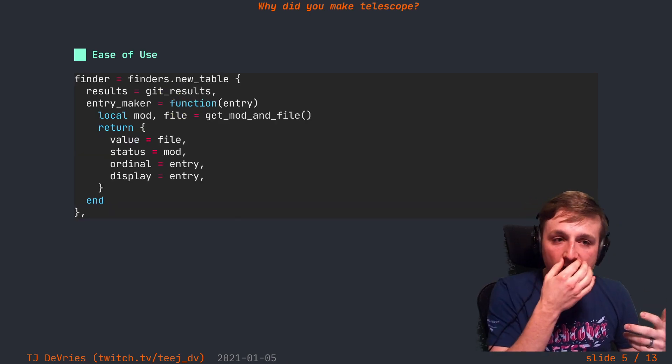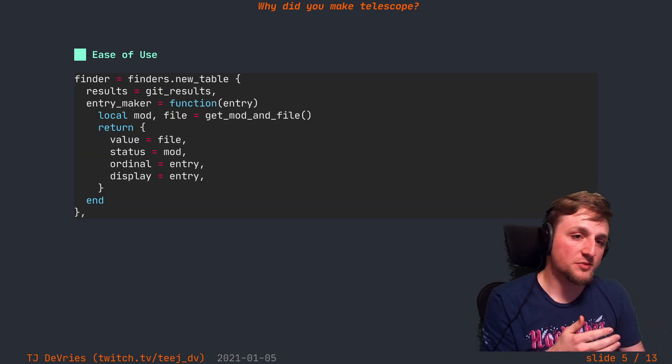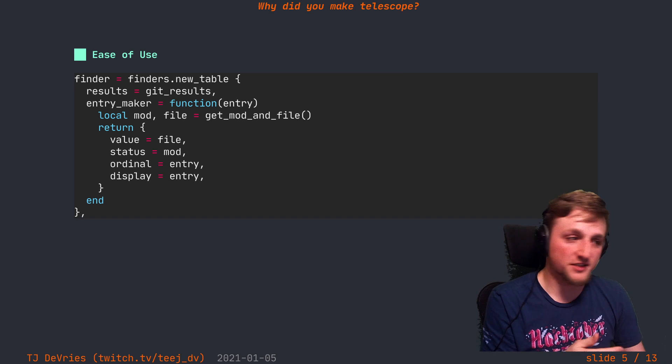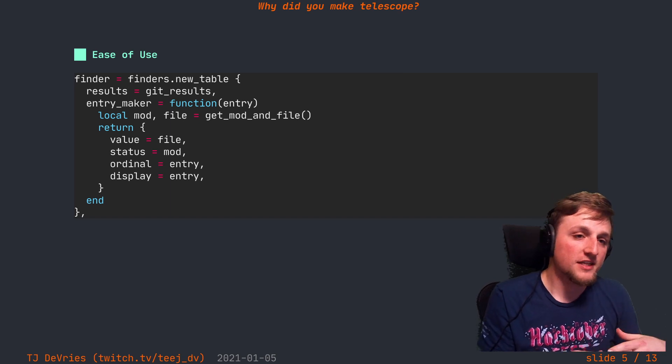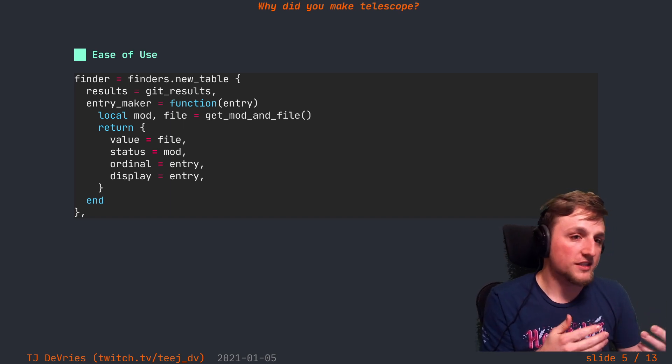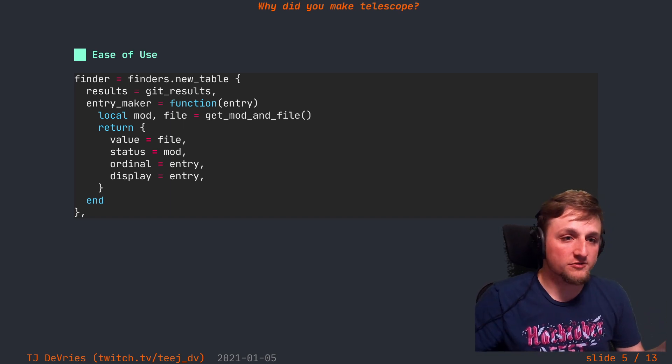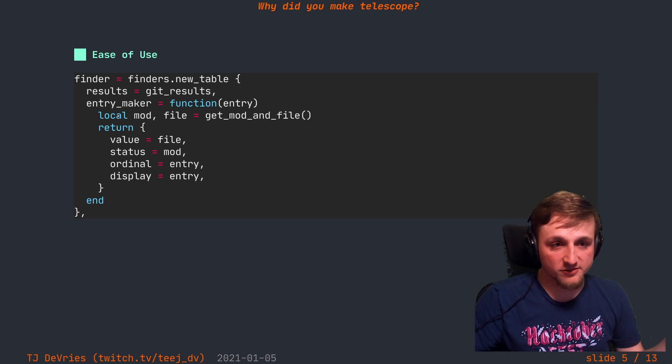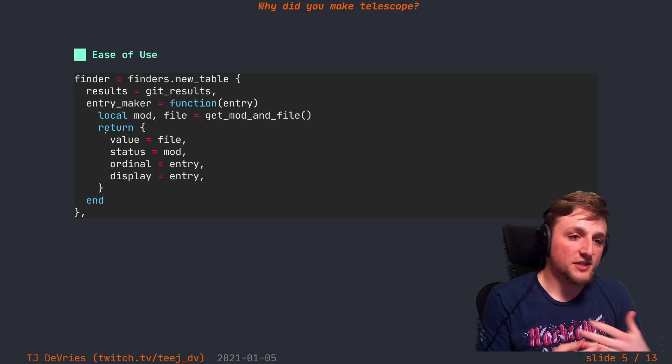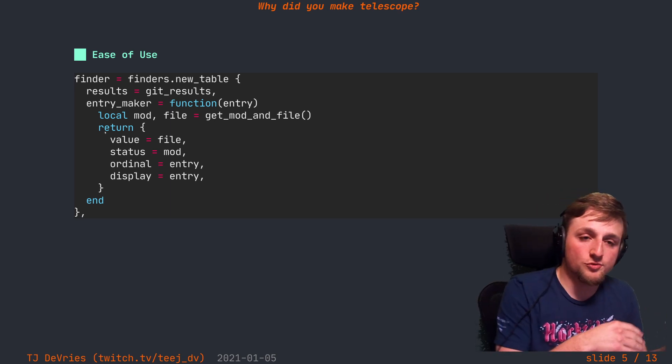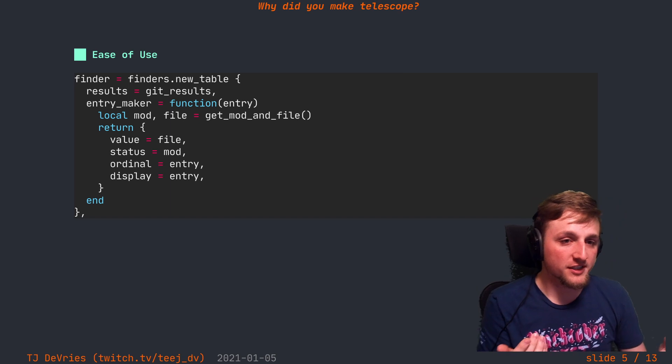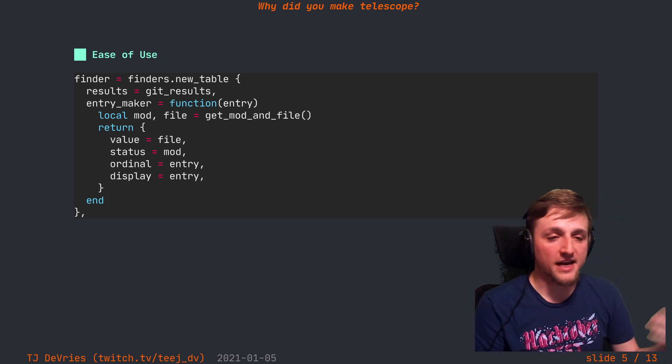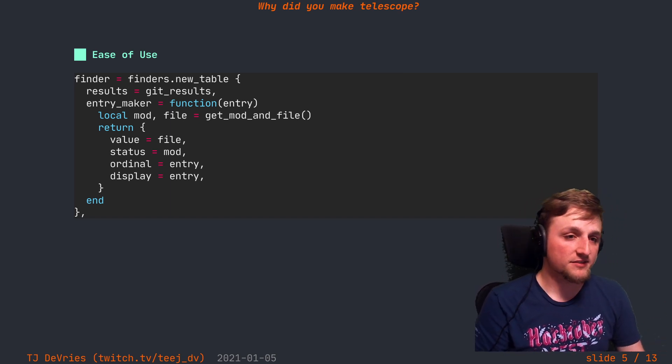Not only that, I wanted it to be very simple to be able to do simple things. Like, you have a Lua list of things, maybe some results from git results, and you wanted to be able to search over them or fuzzy find over them. It should feel and act very simple to be able to make that kind of thing happen.